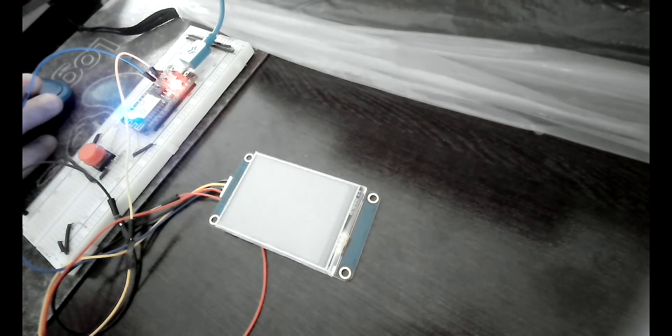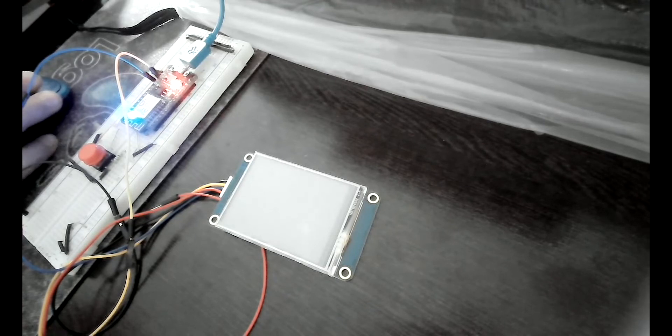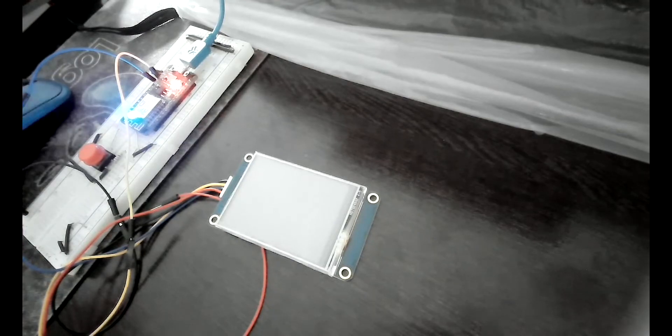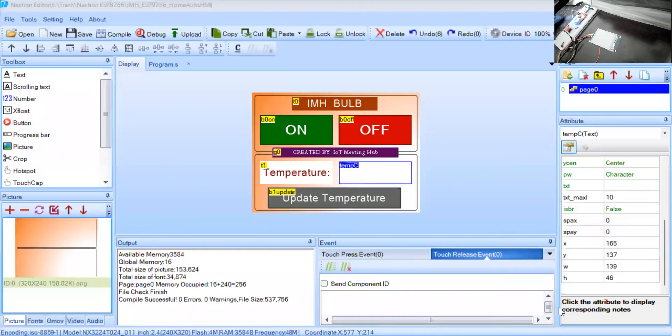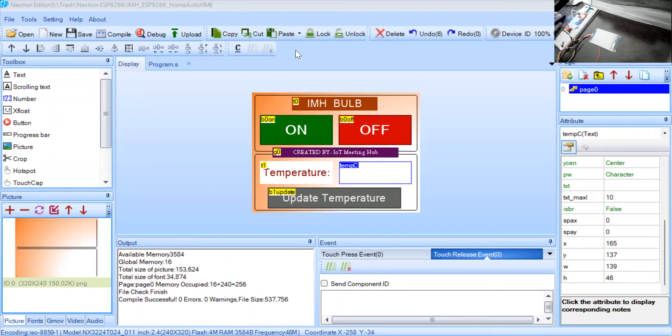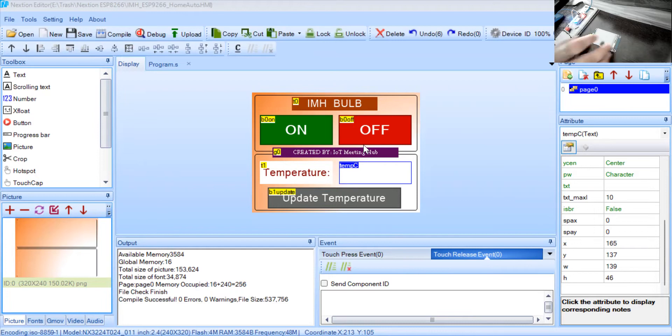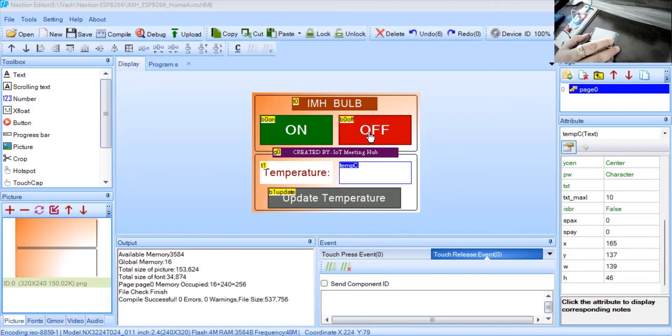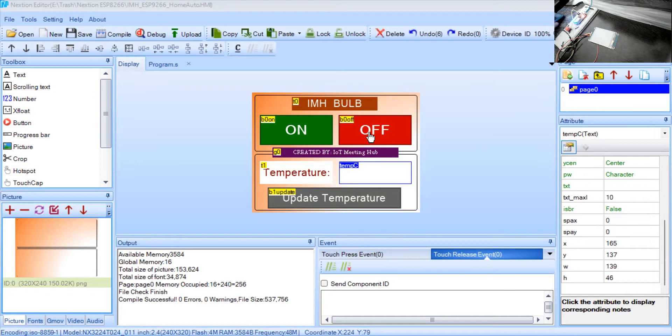I'm sharing the screen with you. So here you can see that this is the Nextion editor where you can build a kind of GUI and that GUI will be, this is a touchable GUI which you can easily upload to your display and then use this GUI to control your ESP8266. This way you do not need to depend on your mobile device or any other device to control your ESP from external world. Here for example I have created two buttons here, one is the on button, another is off button.